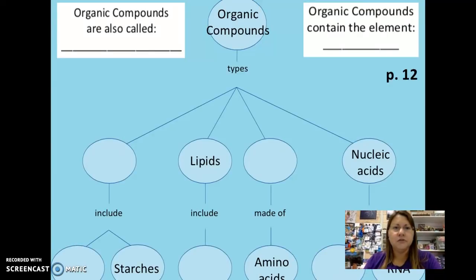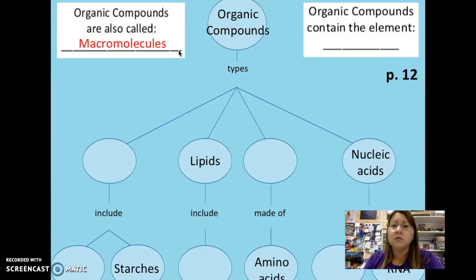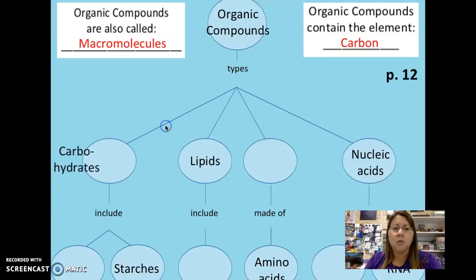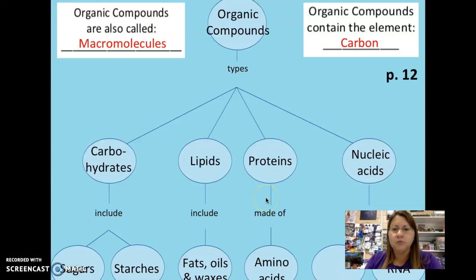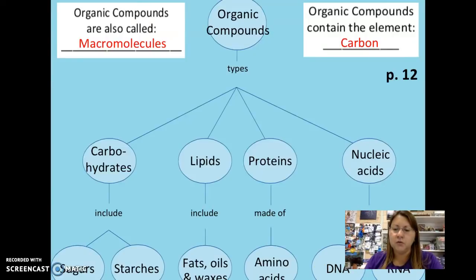On page 12 there's a concept map reviewing organic compounds. Organic compounds are also called macromolecules and contain the element carbon. The four types are carbohydrates, lipids, proteins, and nucleic acids. Carbohydrate examples are sugars and starches; lipids include fats, oils, and waxes like the coating on an apple; proteins are made of amino acids; and nucleic acids include DNA (deoxyribonucleic acid) and RNA (ribonucleic acid), which relate to your genetic information in the nucleus.